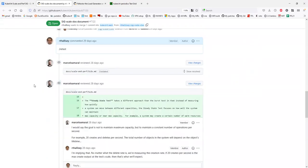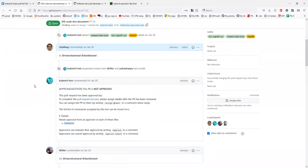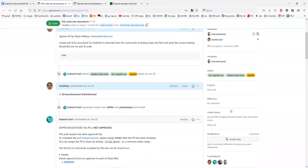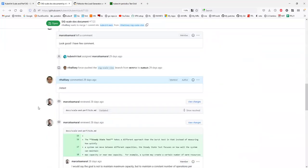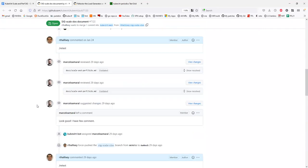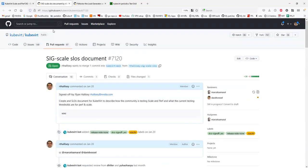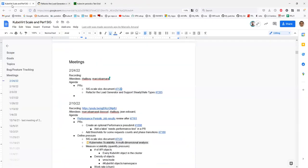I don't have approval permission, so I'll ask David or Ron to take a look and give it another review. Okay, that's that.